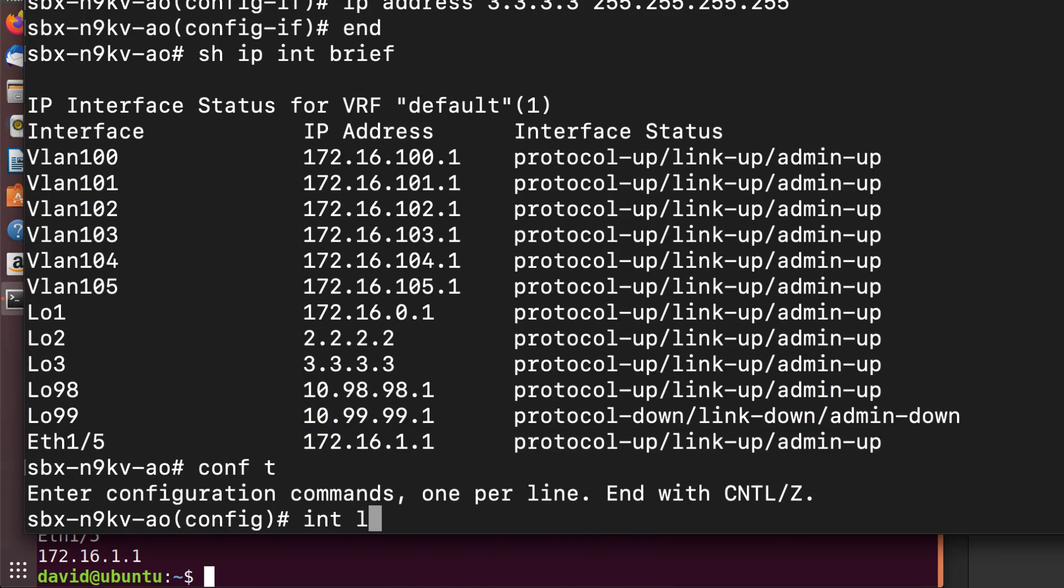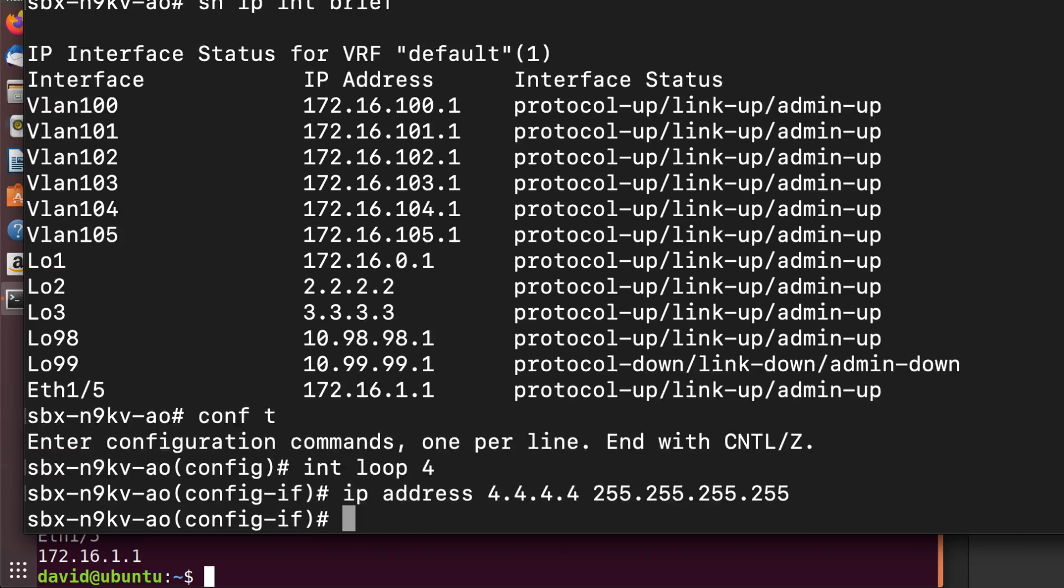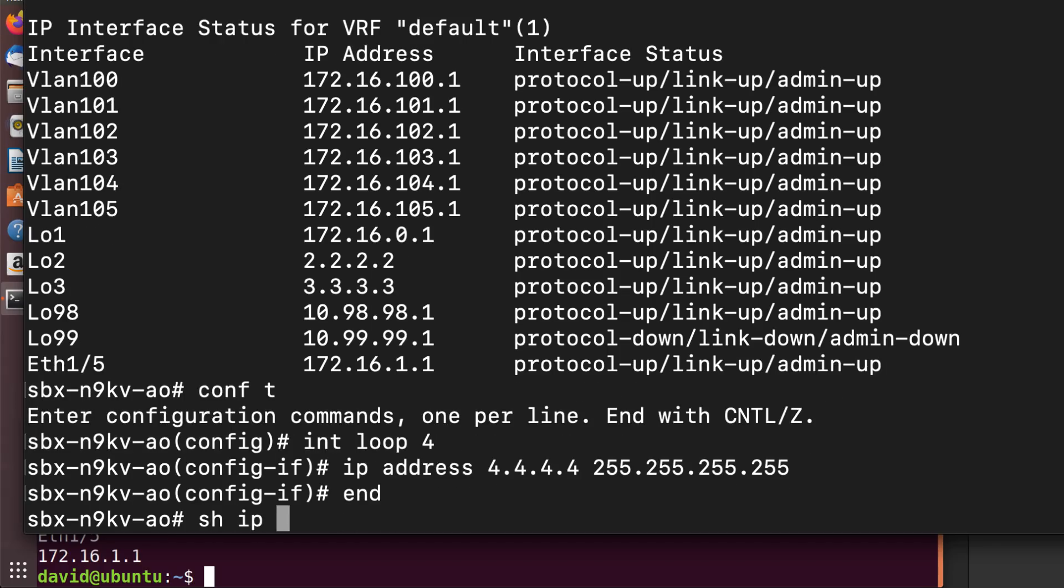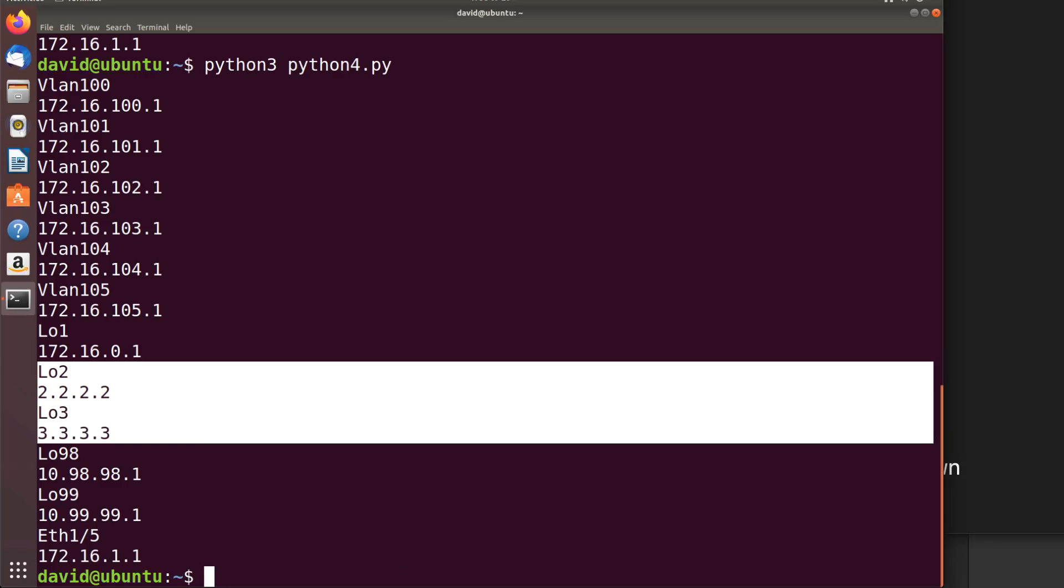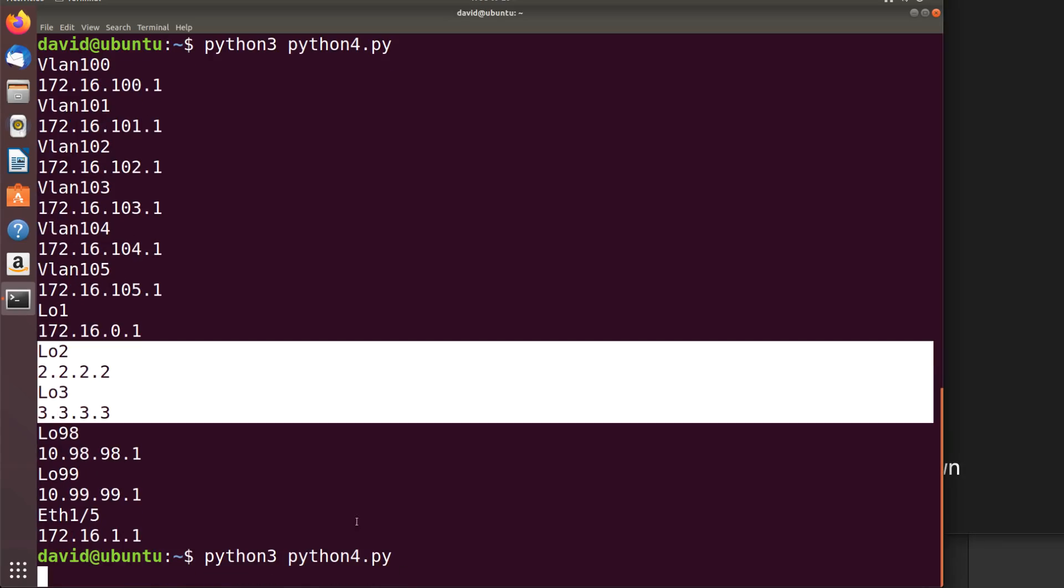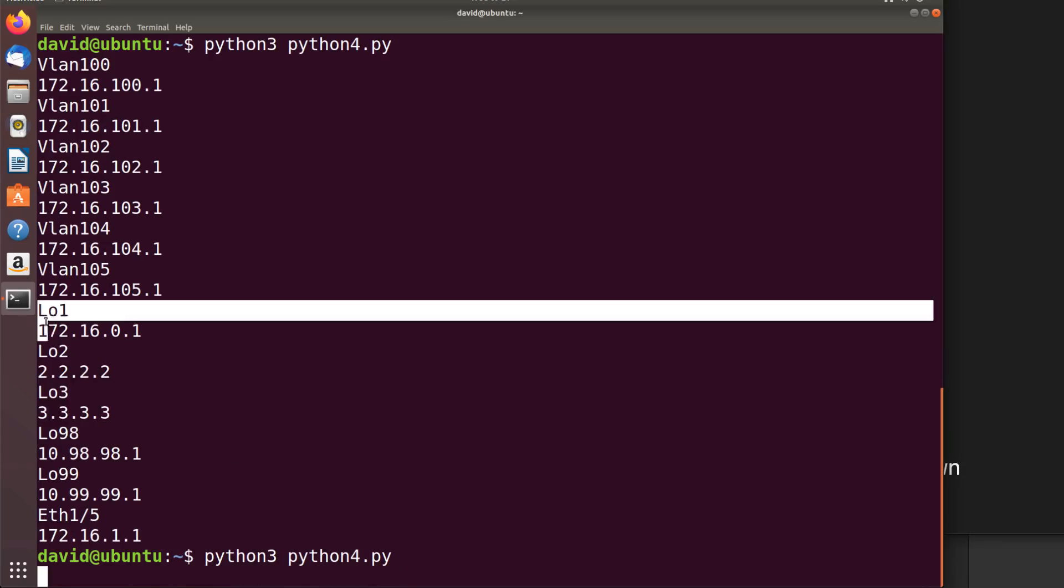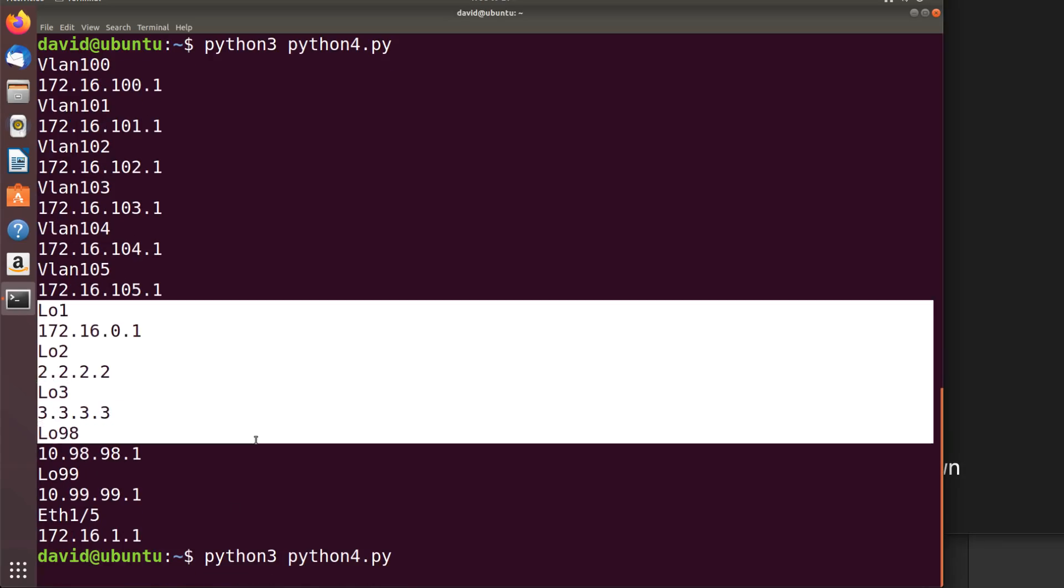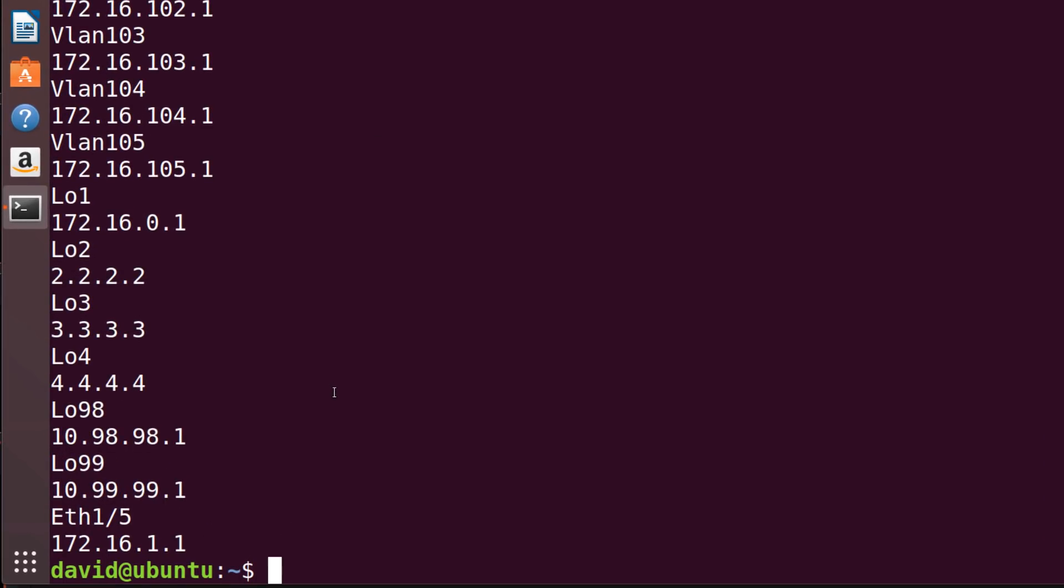Just to prove it once more. Last interface, loopback 4. IP address quadruple 4. Show IP interface brief. New interface is created. Run the script again. We didn't previously have loopback 4 in the output here, but hopefully we will now. There we go.